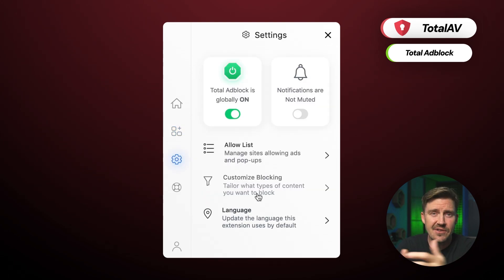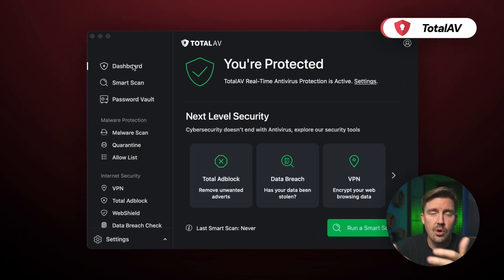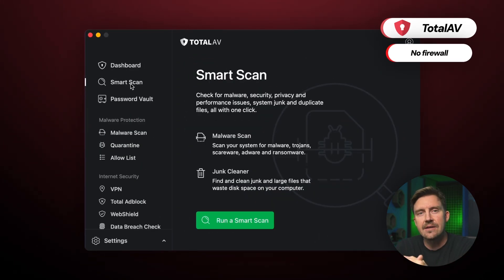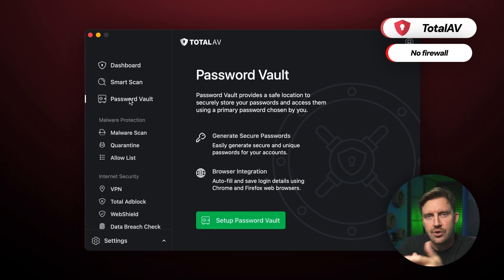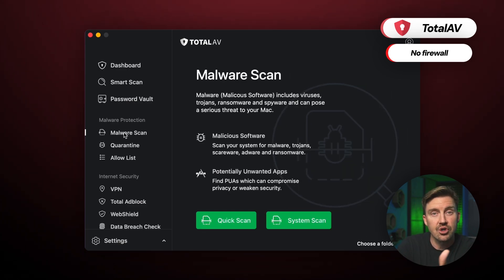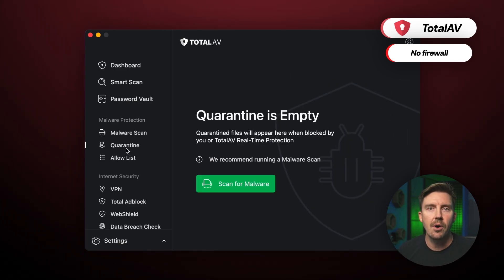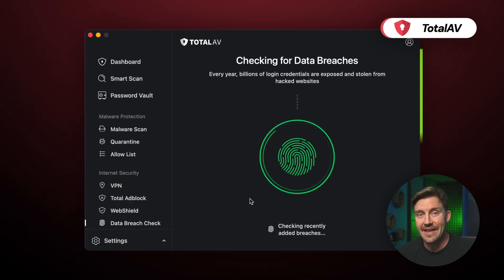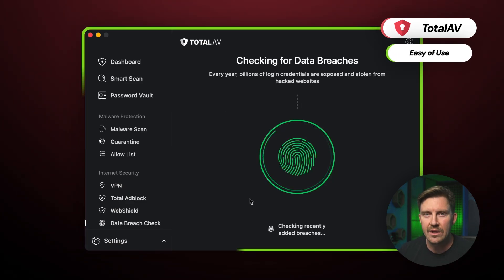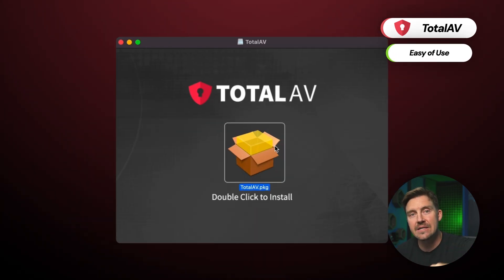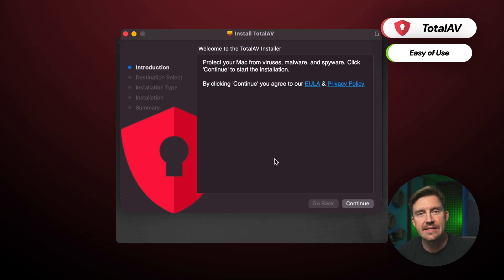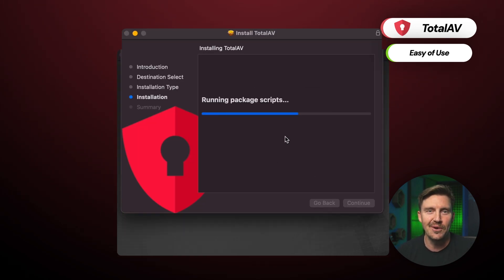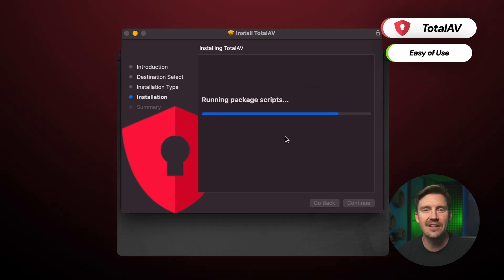So the only disadvantage that I really found in this TotalAV review is that there currently isn't a firewall feature included that would monitor network traffic to make sure it's all up to par. Aside from that, I found that the overall interface of the app was really well designed and easy to navigate. The setup process only took a few minutes and basically just required me to push a few continue and install buttons. So it's an ideal option for beginners as well.